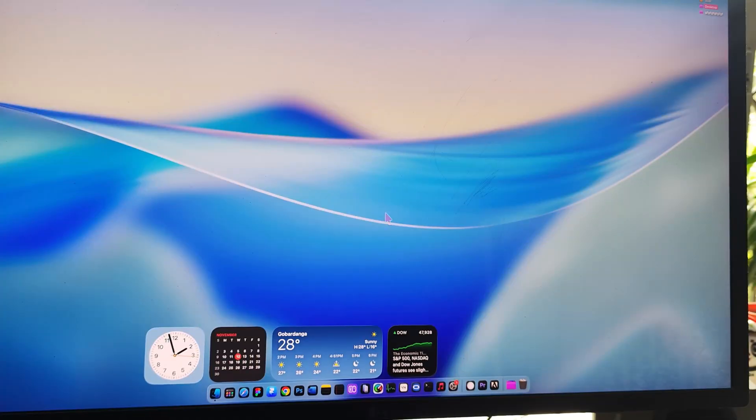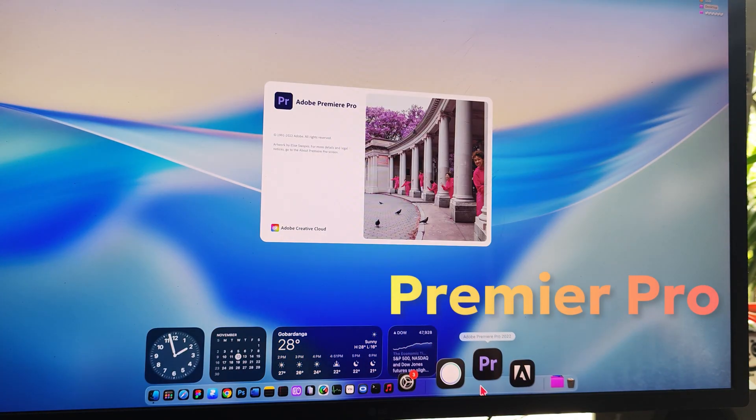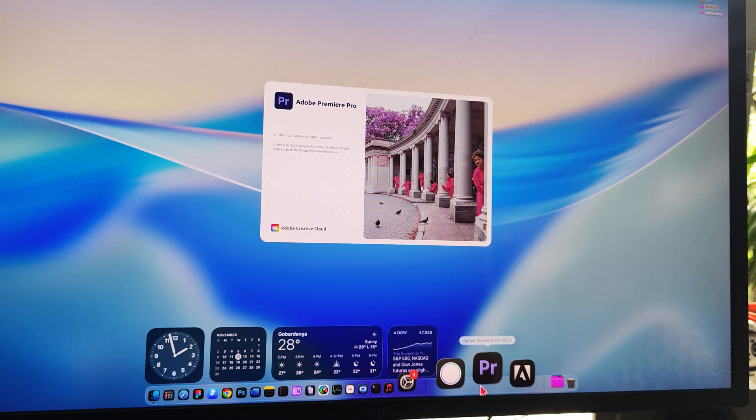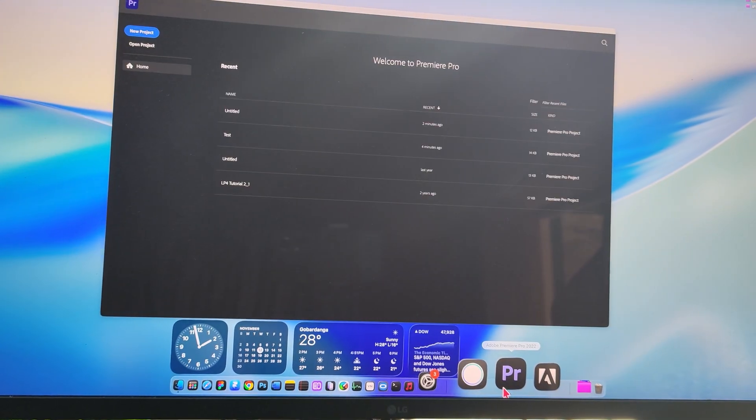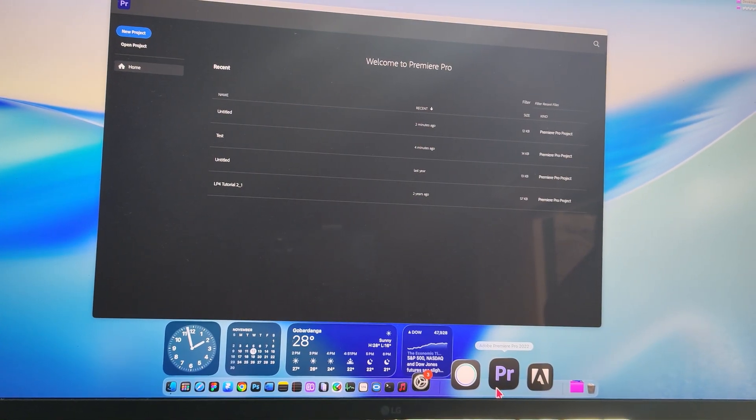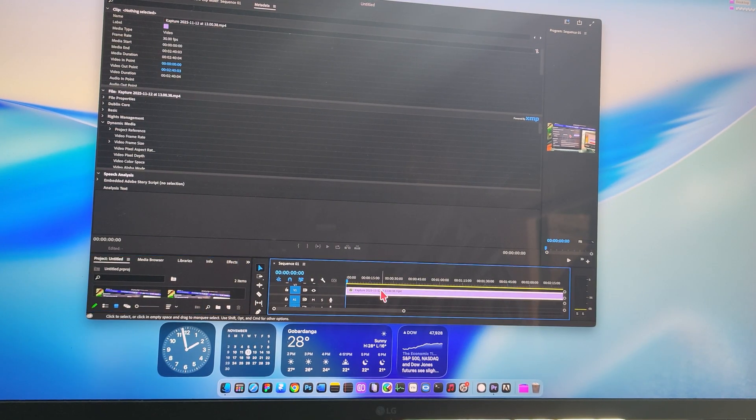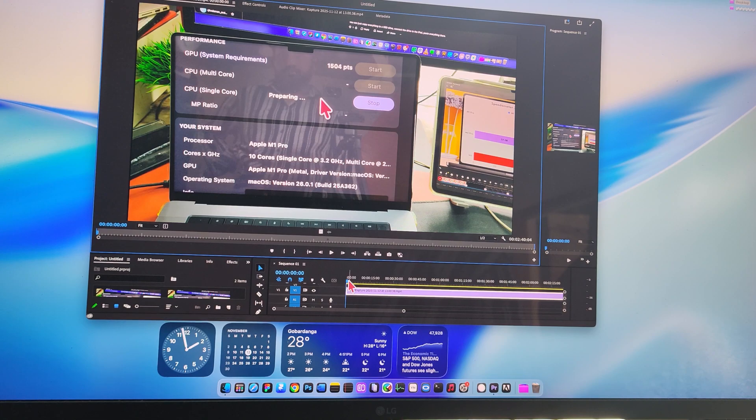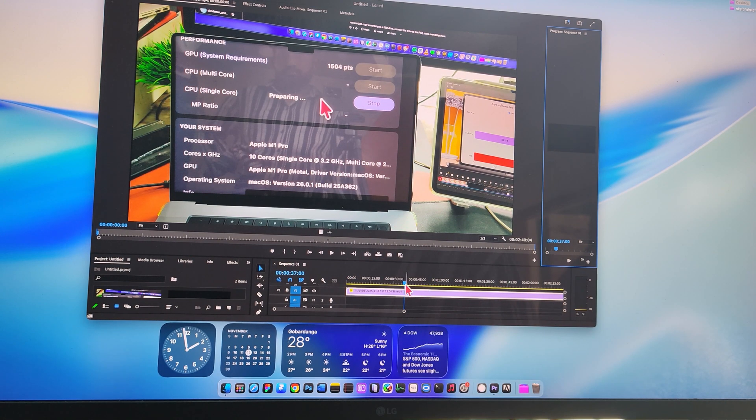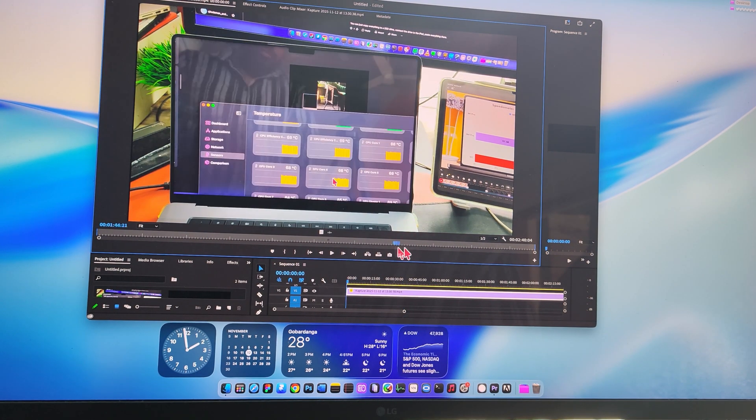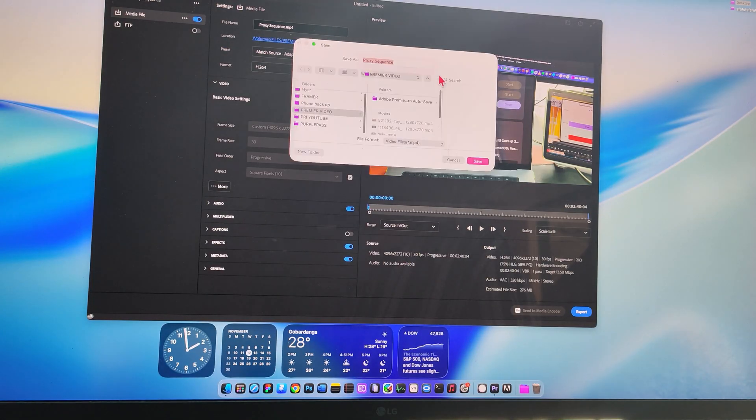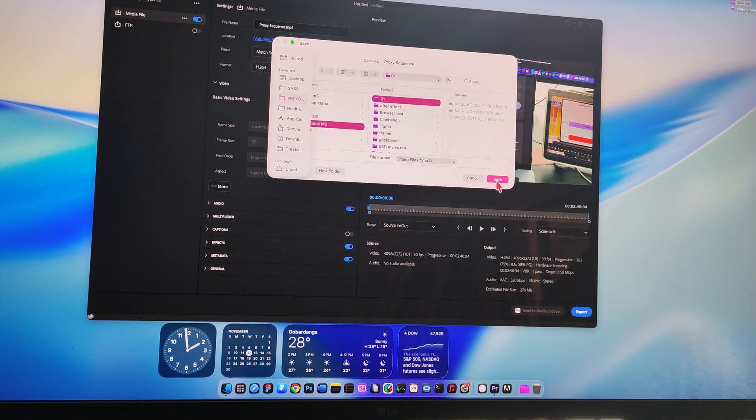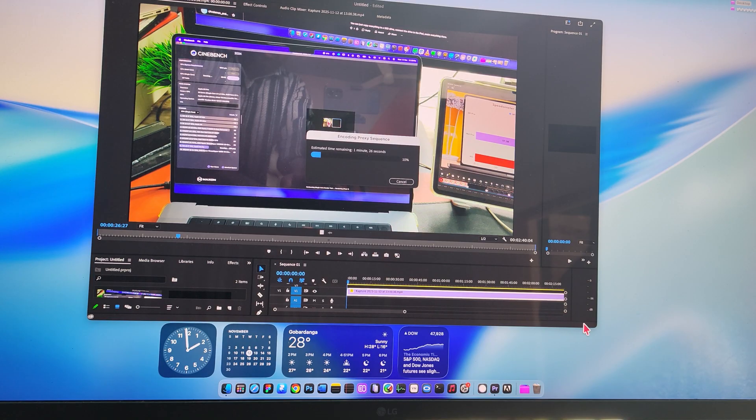Now for the video editors. Premiere Pro. It launches quickly, my project loads instantly, and the export time shocked me. This 2.4 minute clip finished in just 1.8 seconds. That's insane speed for an older Mac.